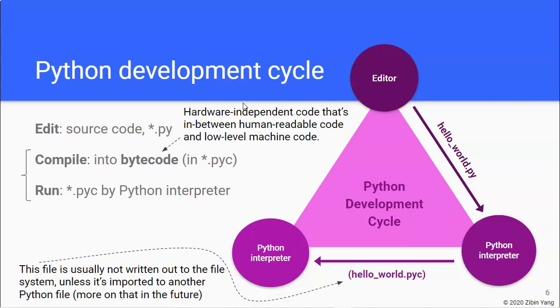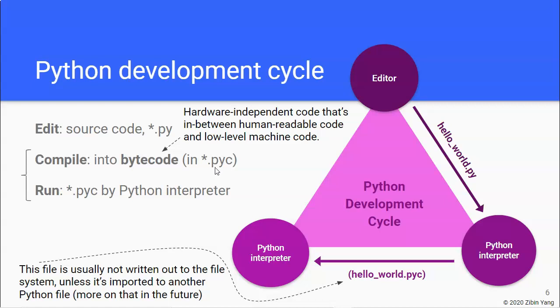And another thing is the bytecode can be put into a separate file that ends in .pyc, which I guess stands for compiled Python code. But we, most of the time, at least for the foreseeable future, we won't see a separate .pyc file that contains the bytecode because we will mostly deal with a single Python source file at least for a while. And where there's only one file, the compiled bytecode is not written out to a separate file.